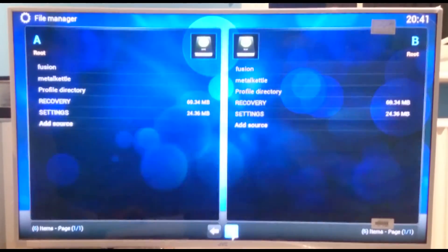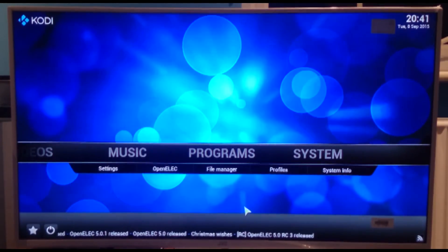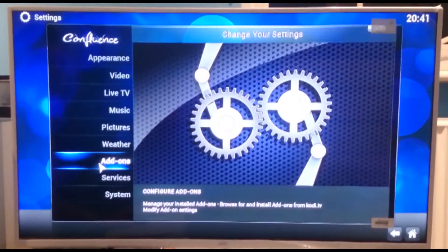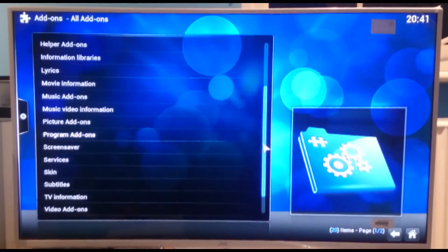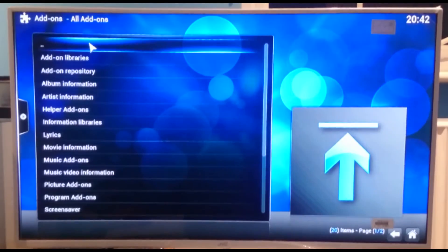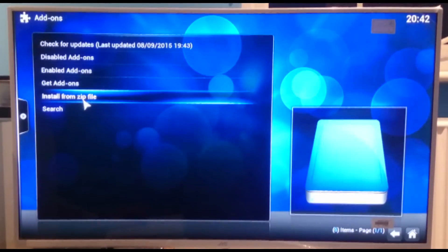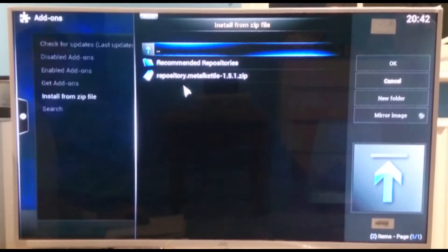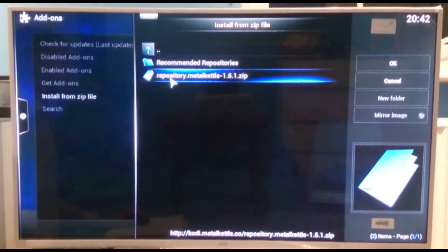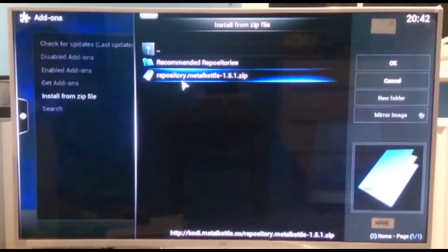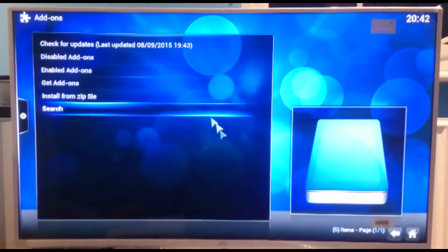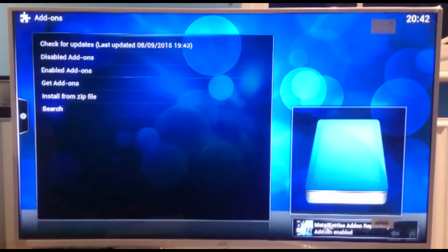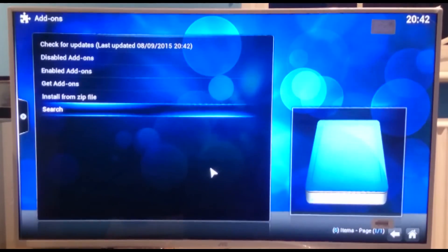So we can click down to that, and then we're going to go to system, we're going to go to add-ons, and now if you're on this screen, just need to go to the top, double click the top, and then we'll come back to here, and then we'll go to install from zip file, and click on metal kettle. And then here you've got repository dot metal kettle dash 1.5.1 dot zip. That number may change, but it's that one, repository, repository metal kettle. Double click into that. Just need to give that a minute. You can see down at the bottom right, metal kettle add-ons repository add-on enabled.